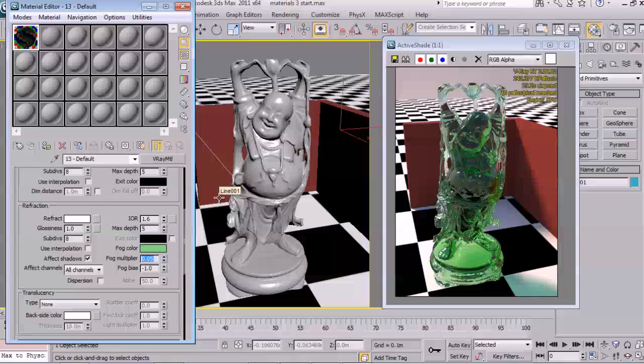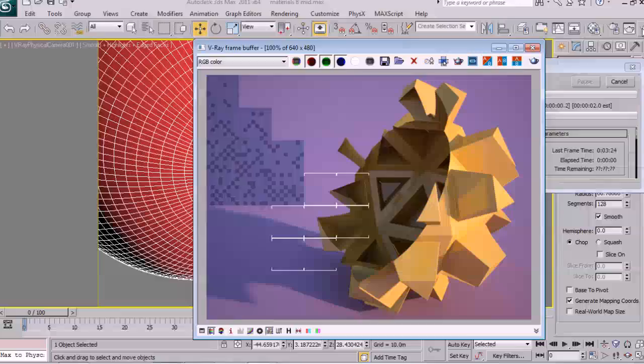We will also look at ways that the V-Ray material and object properties can be used to change the render time behavior of scene geometry. After covering the material and texturing options available to us.